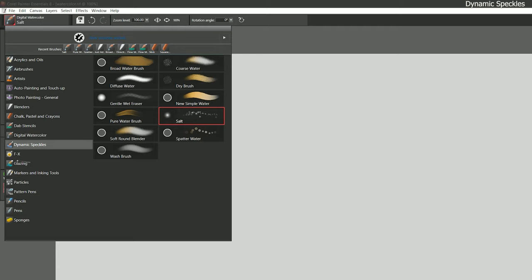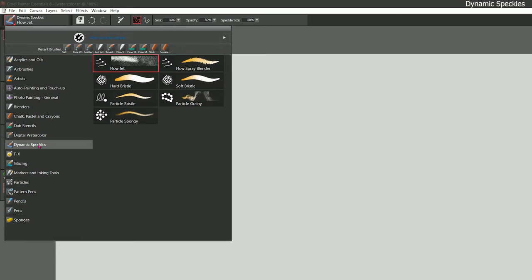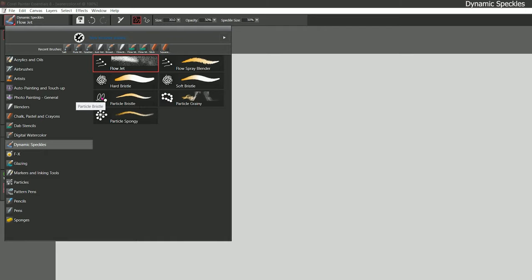Let's move on to dynamic speckles — another mixed media category based on a technology rather than a medium. There are blenders, bristle brushes, and particle brushes all lumped together. There are two types: the dynamic speckle bristle and the dynamic speckle particle, which has several modes. There are particles that flow, particles that clump together and act like a chain, particles that can twirl around, and particles that emanate from a nucleus. The behaviors of these particles can change drastically. We'll learn more about all that when we explore the particles category.